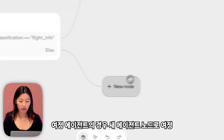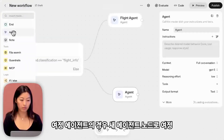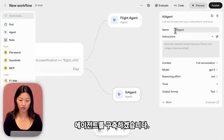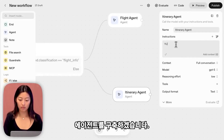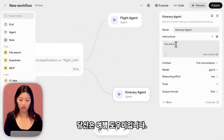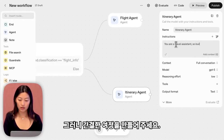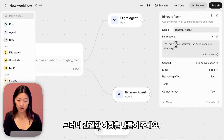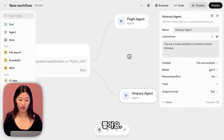For the itinerary agent, I'll build one with a new agent node. The prompt is: you are a travel assistant — build a concise itinerary.